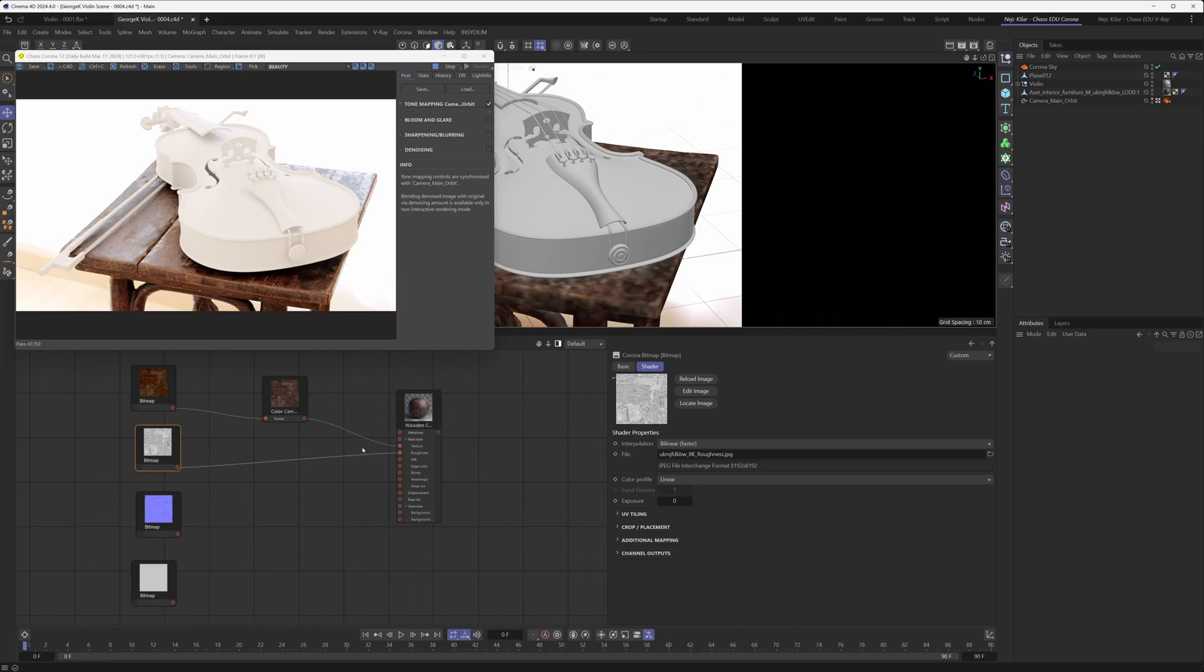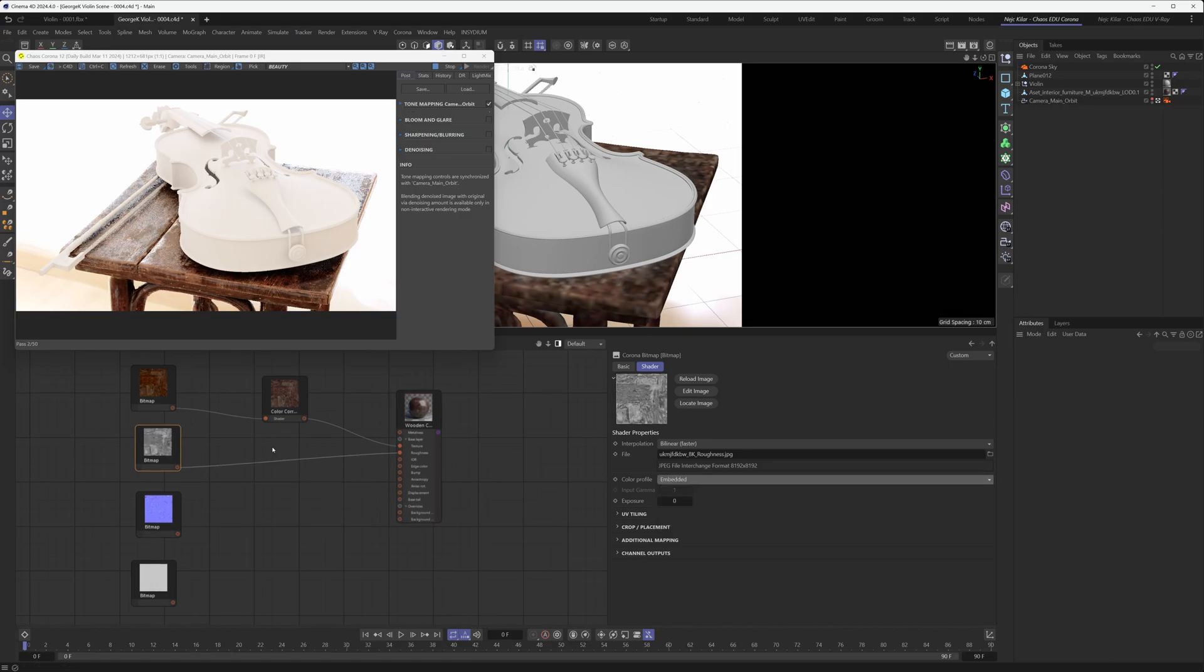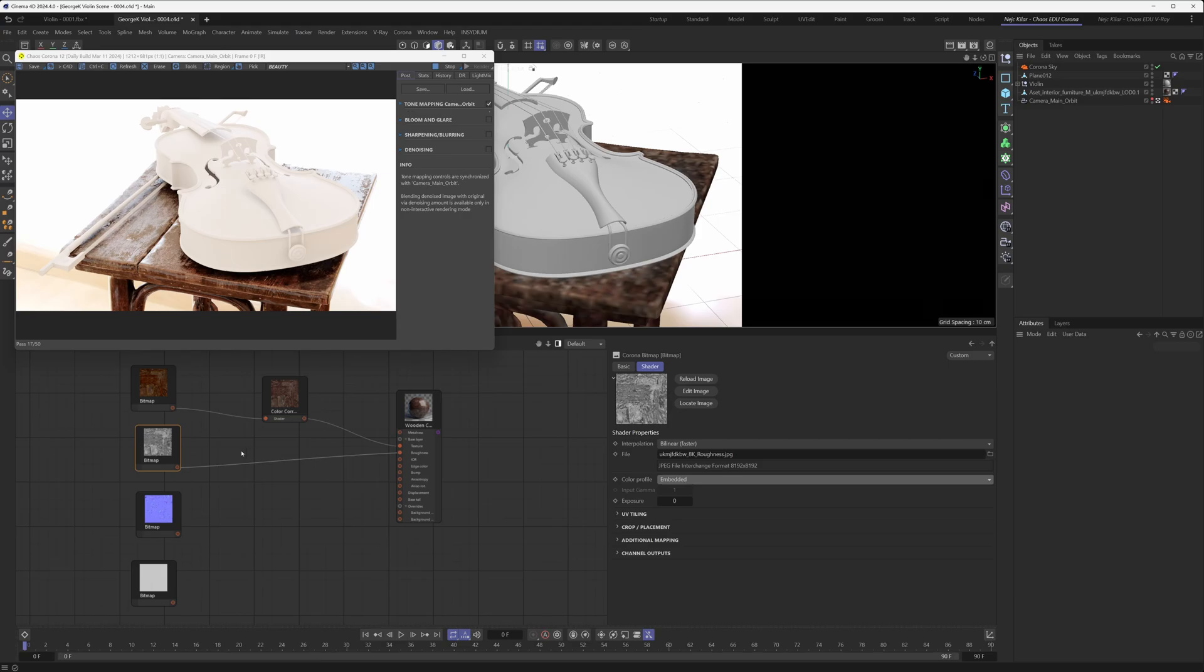In our case here, what we did was we actually loaded our roughness map texture with the embedded color profile, and that is because we knew we were going to tweak the roughness effect. We were going for a really rugged, really worn look and we knew straight off the bat that we were going to heavily tweak the effect this texture has on our material, so we didn't even bother setting it to a linear color profile.